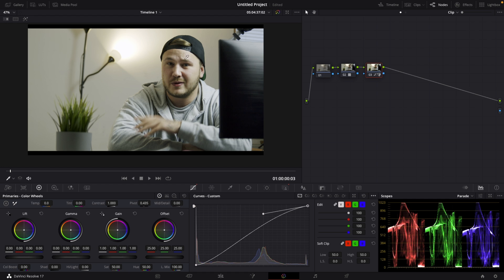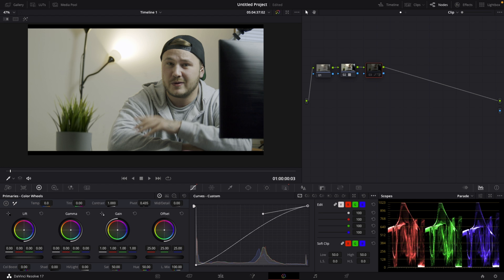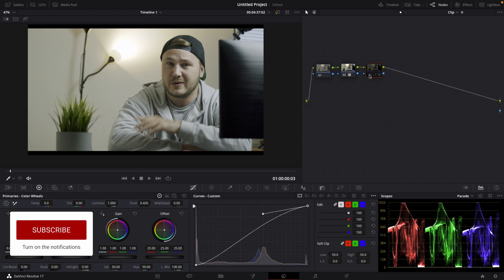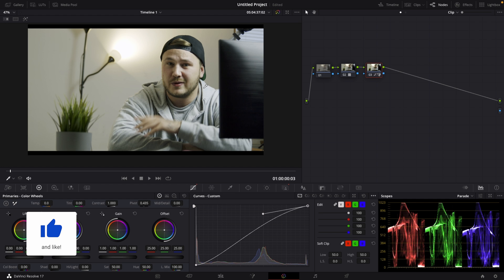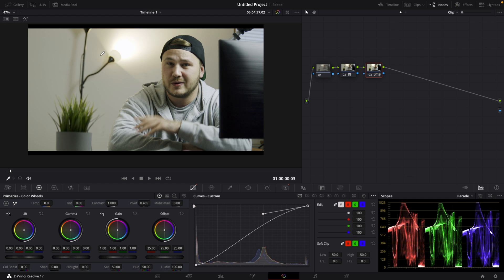And we can see that we have basically made some major changes. If I deactivate this node right now, this was before. And this is after. So basically what I've created is way much more contrast on myself without affecting the background.